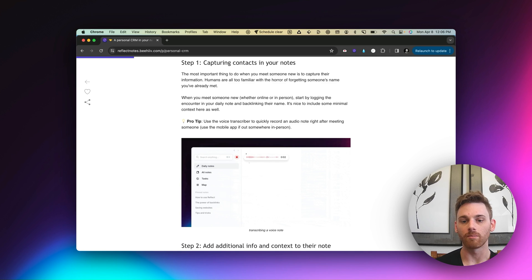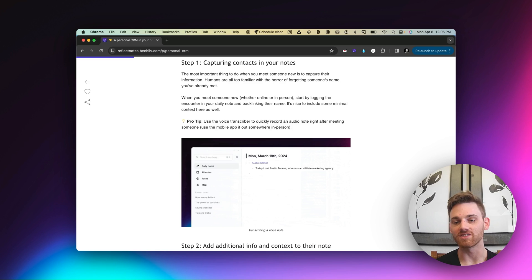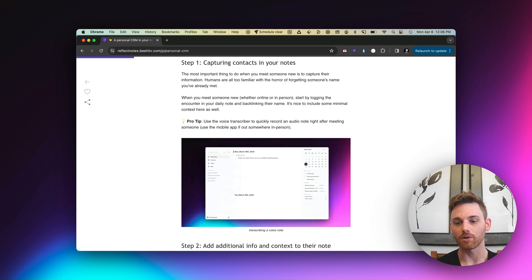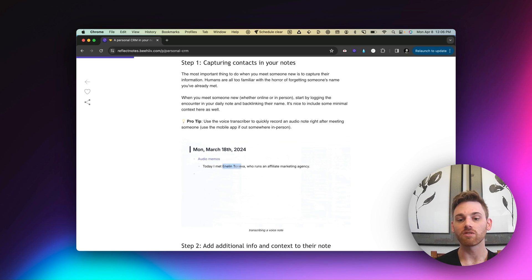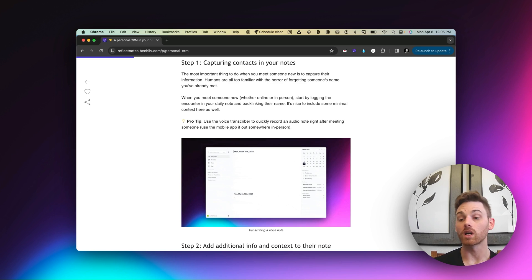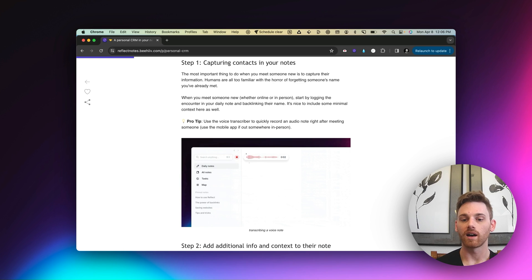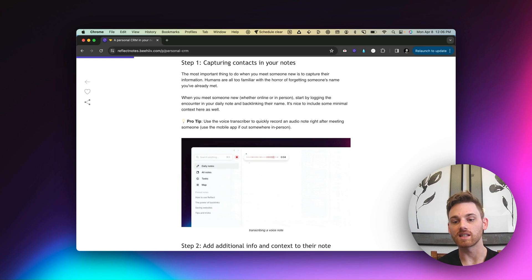So in the example down there below, I met Annalyn Taneva, who actually I'd met many times before, but I just use her name as an example. And she runs an affiliate marketing agency. So maybe I was planning on working with her agency. And I would say I met Annalyn Taneva about her affiliate marketing agency.